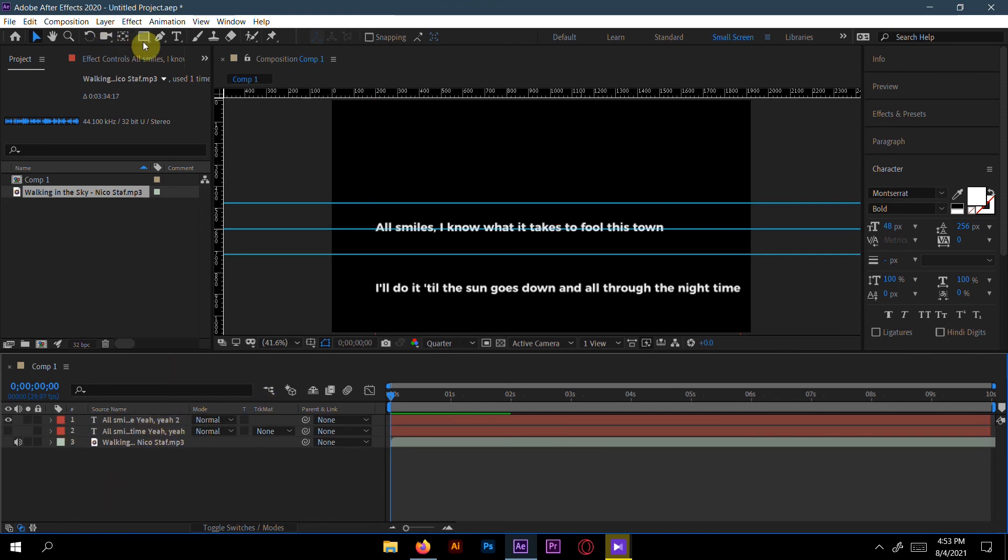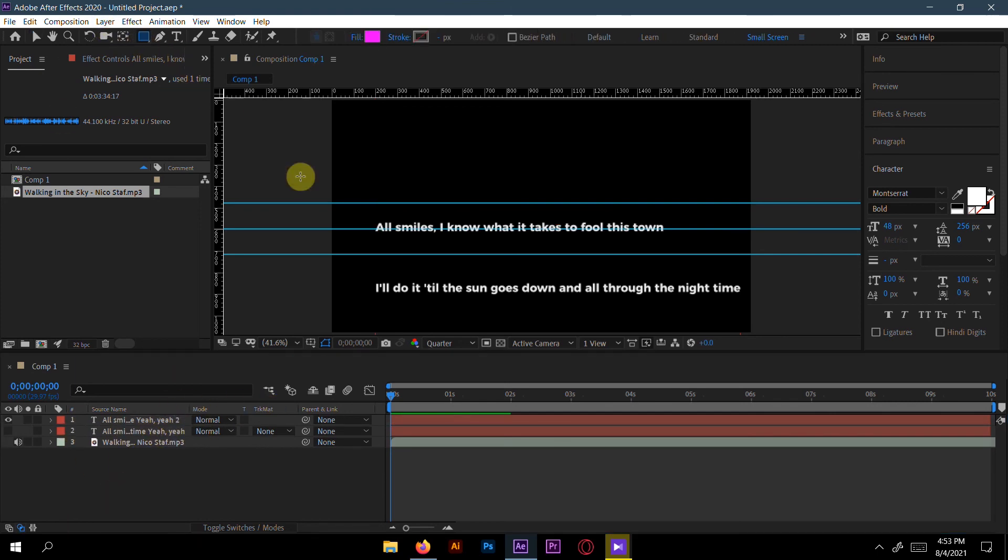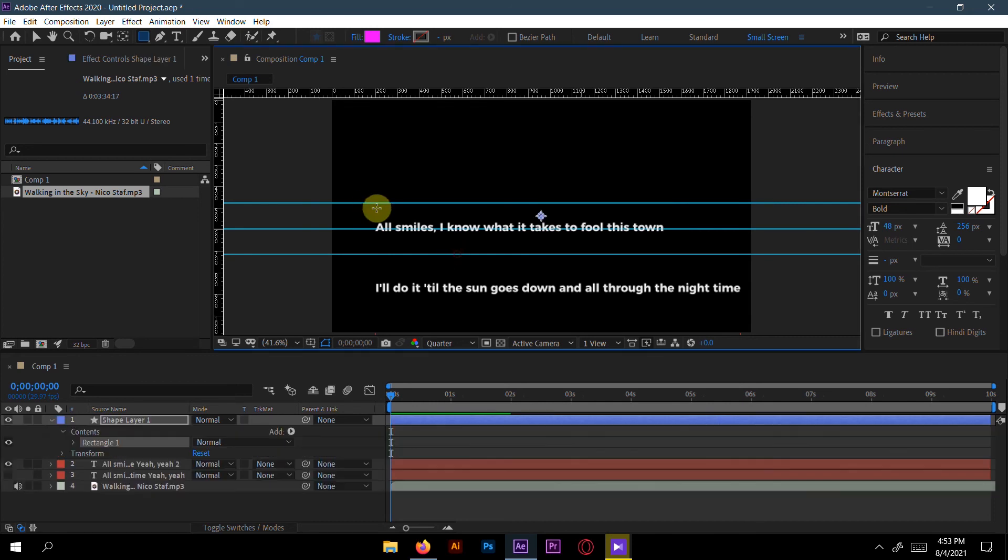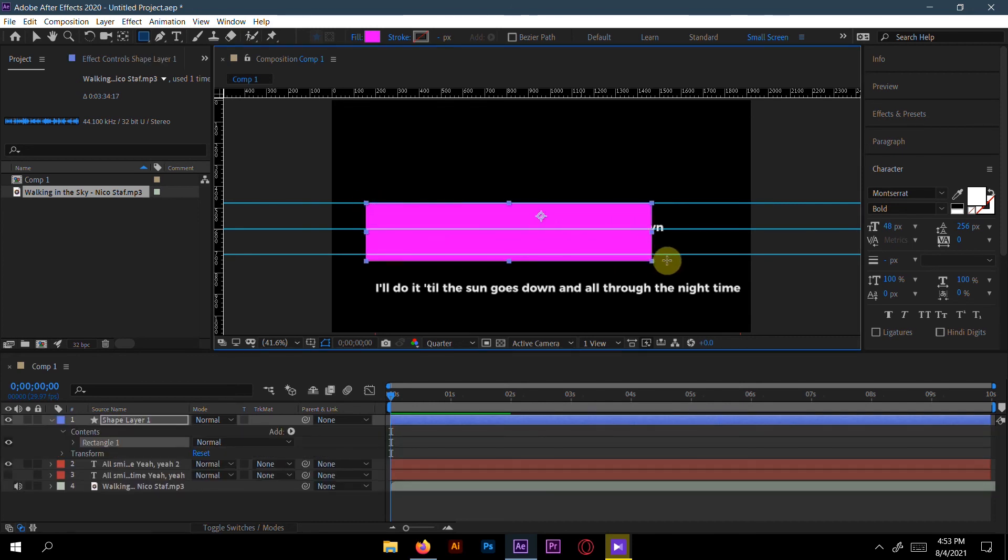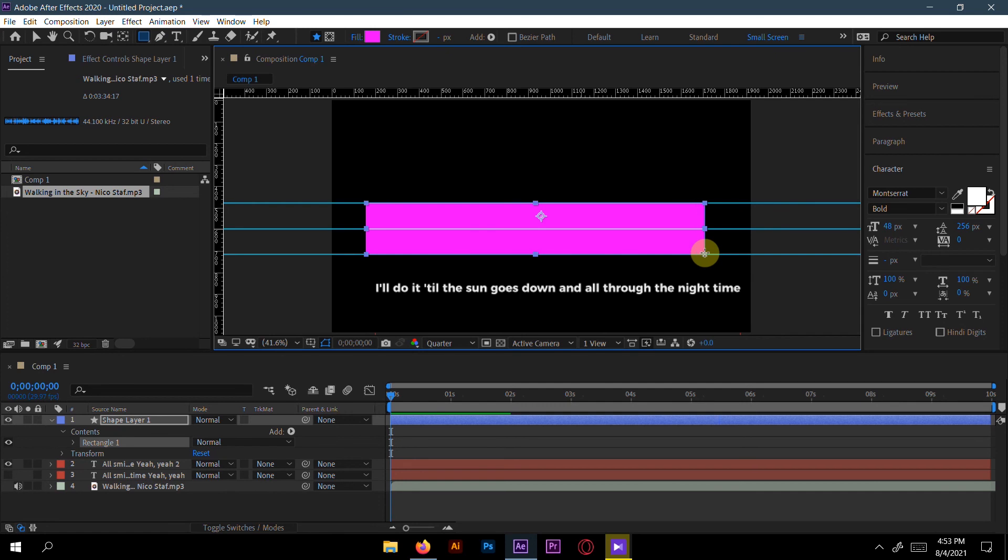Now just make a new shape here by pressing from the first ruler to the third ruler. Try to cover all the letters in here. Here is the shape.